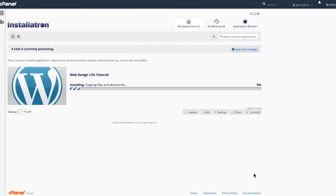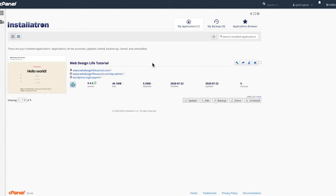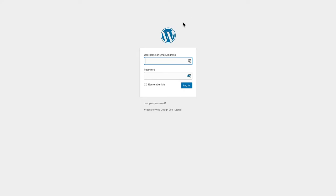That install took around eight seconds — really quick. Now we have two options: visit the website or log into the WordPress control panel. Let's click the login option. This is our WordPress login panel. Use the credentials we just created — hopefully you made a note of those — and log in.